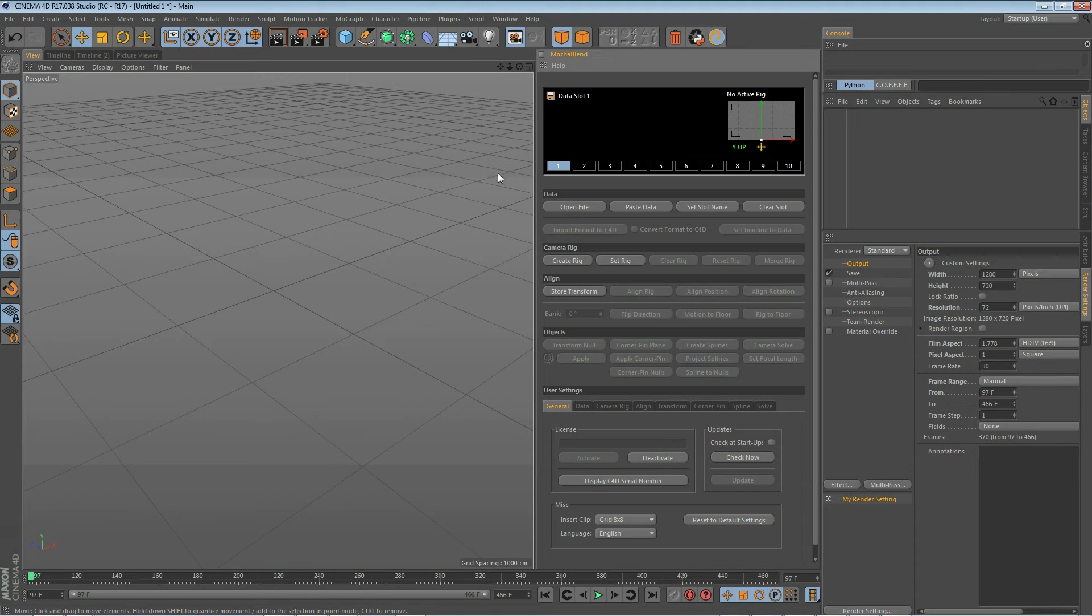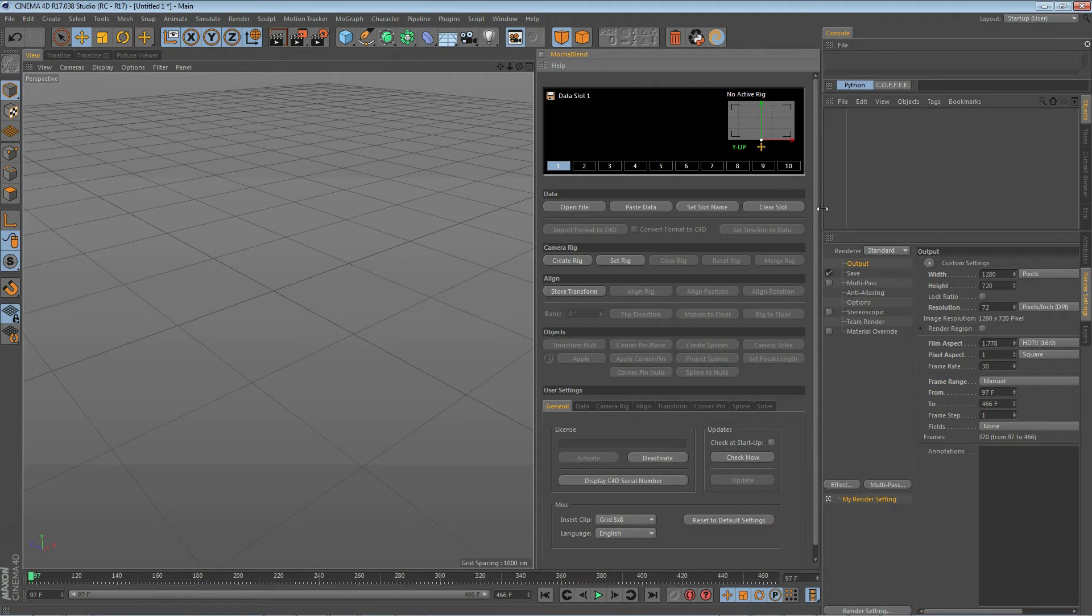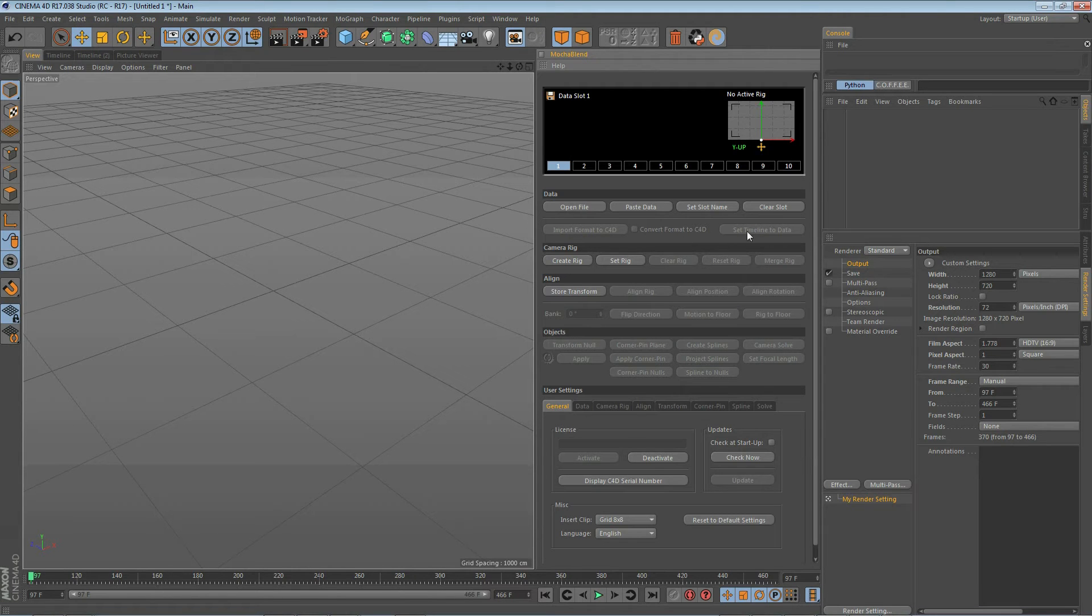The next section is the data section. This is where we load data into MochaBlend from Mocha and also to take the format of that data and bring it into Cinema 4D.